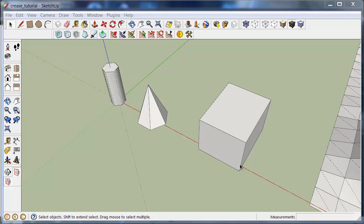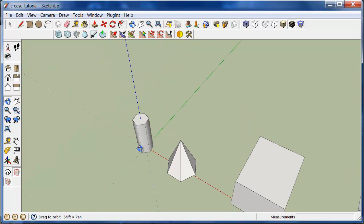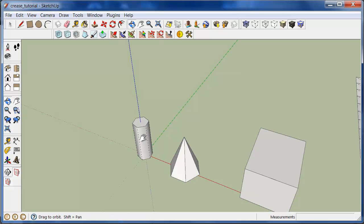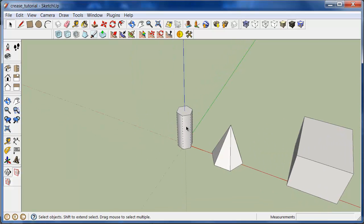This tutorial is for the crease tool in Artisan. Now, creasing by itself doesn't do anything. What it does is it actually works with the subdivide and smooth tool or the smooth selection tool.